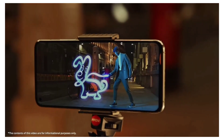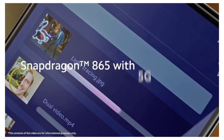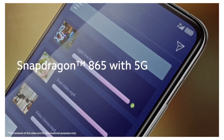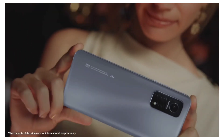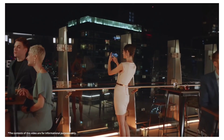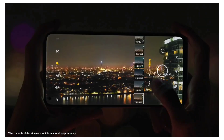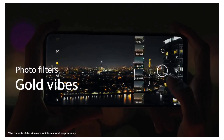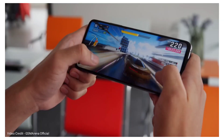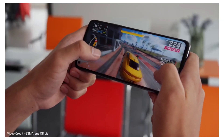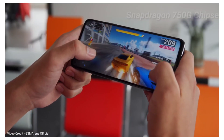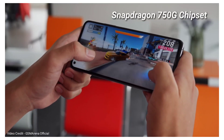Now let's talk about the hardware. According to leaks, the Redmi Note 10 Pro will use the same processor as the Redmi Note 10T Lite — the Snapdragon 750G.